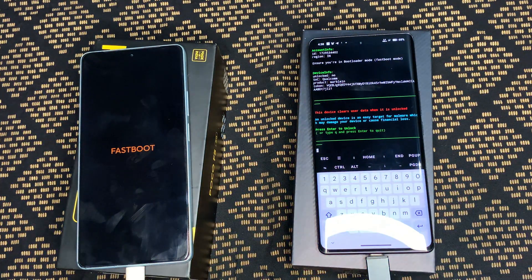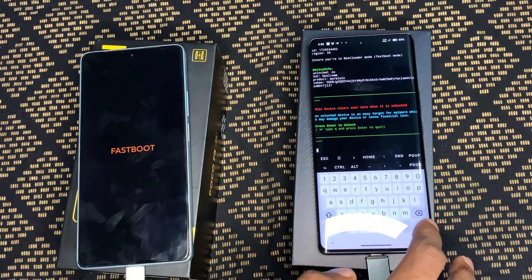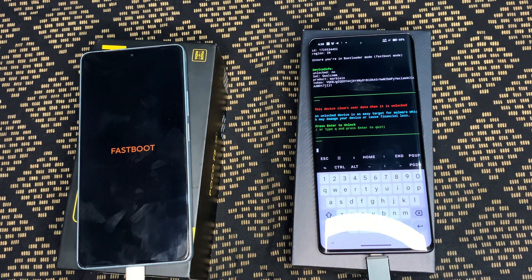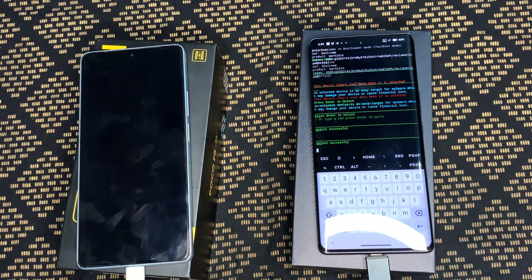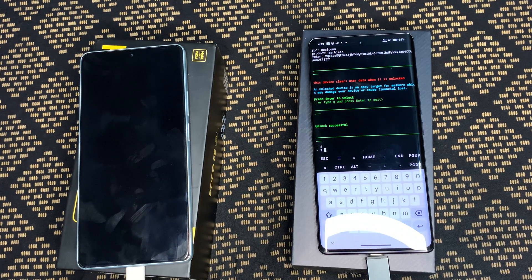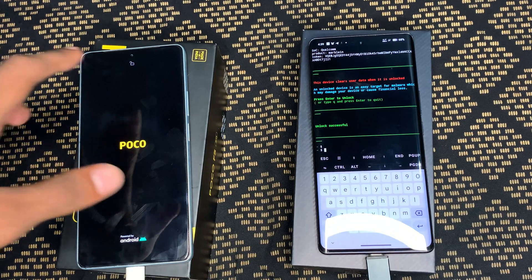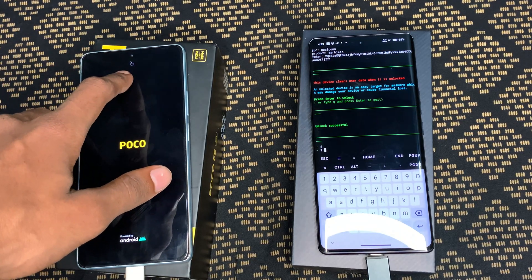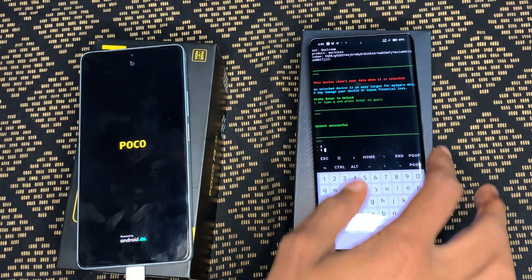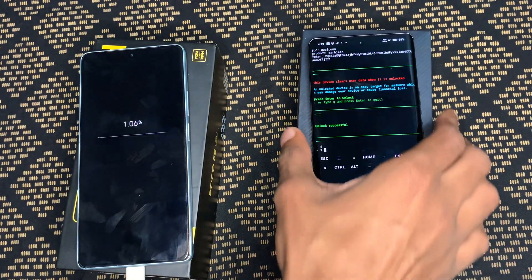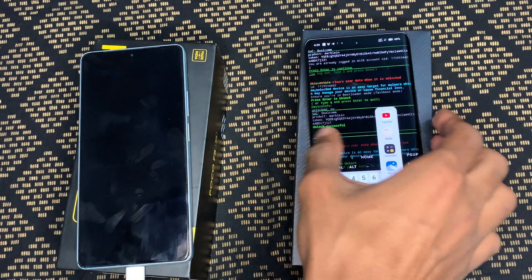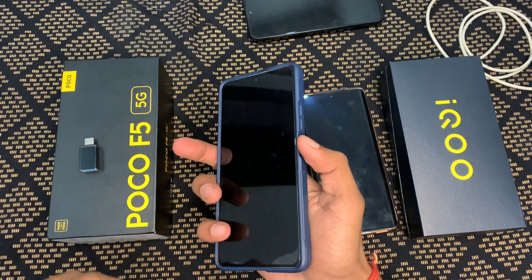Hey everyone, this is Chris. Today in this video we have to talk about how we can unlock the bootloader of any Xiaomi phone — Mi series, Poco series, Redmi series — without any PC. We can easily unlock the bootloader with the help of another phone using the Termux application. Before starting, if you haven't subscribed to this channel, please subscribe and like this video.